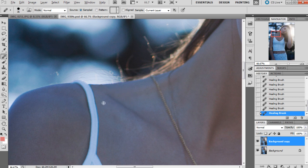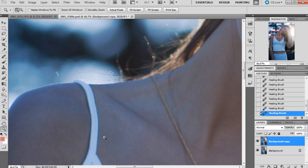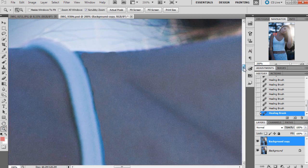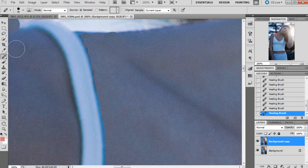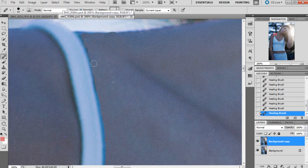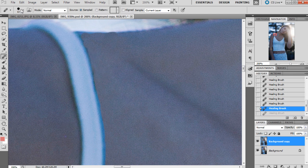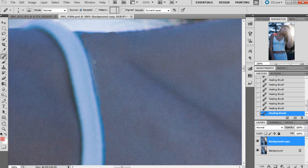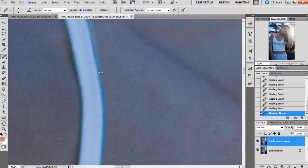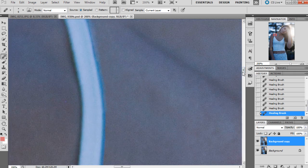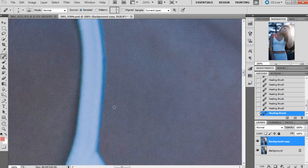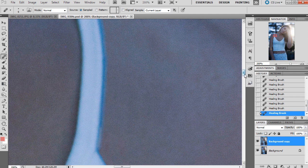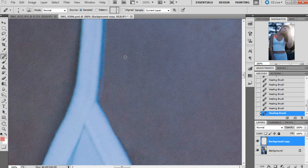It's looking pretty good. Just some of the edges on this side need to be softened a bit. Sometimes if you just run the healing brush over this, it'll help with the edges and make it look a little bit more natural.